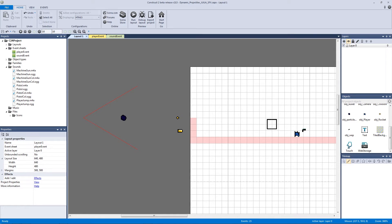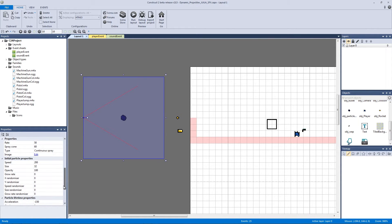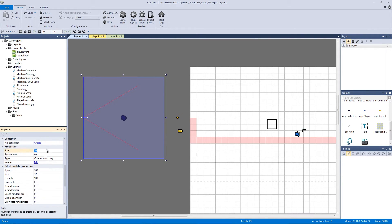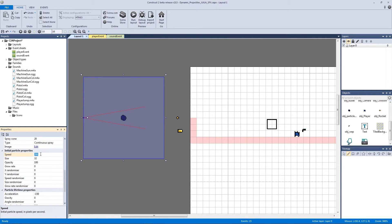Now let's go to our particle and tweak the parameters. Click on the particle and scroll down to see all the properties. Let's change the rate from 50 down to 25 — we don't need that many. Next we need to change our spray cone — those two red lines — from 60 down to 20, since 60 is too wide. You can see the angle the particles will spawn in; you might even want to go lower, but 20 will work for now. Then set the speed to negative 5, which is extremely slow for our smoke effect.